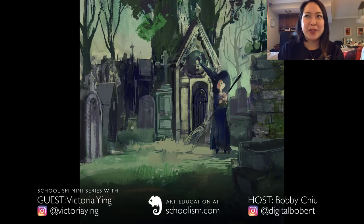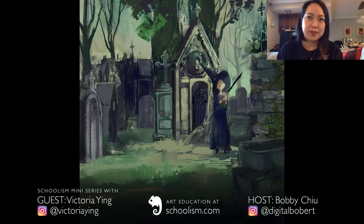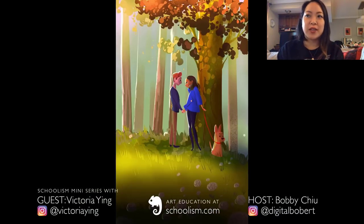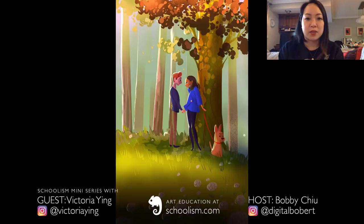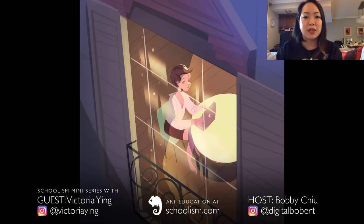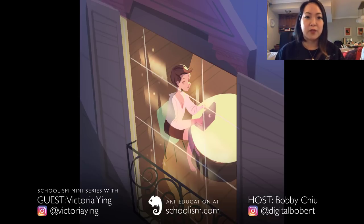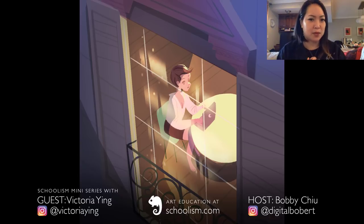Sure. So color theory is a class that a lot of us take when we're in art school because it's really important. But I think that whenever you're actually doing a painting, sometimes the hardest thing is just to make that decision of what colors you're going to use. Some people are really intuitive with it and they can just look at something and know, okay, this is going to be a good color, and they have a very clear vision. But I'm not one of those artists.